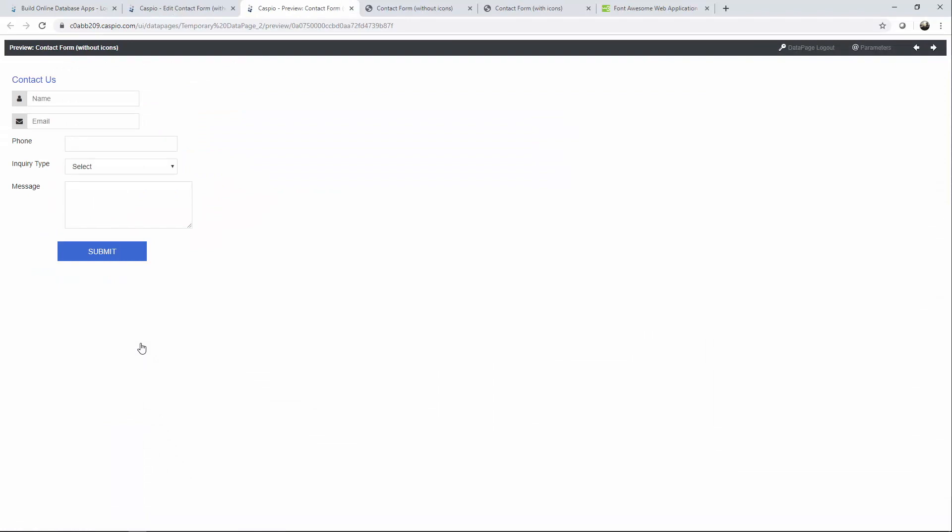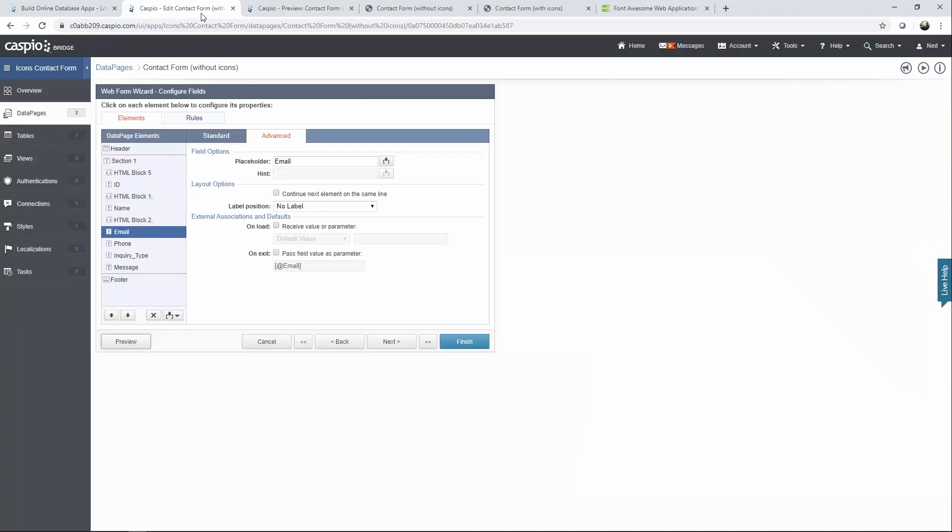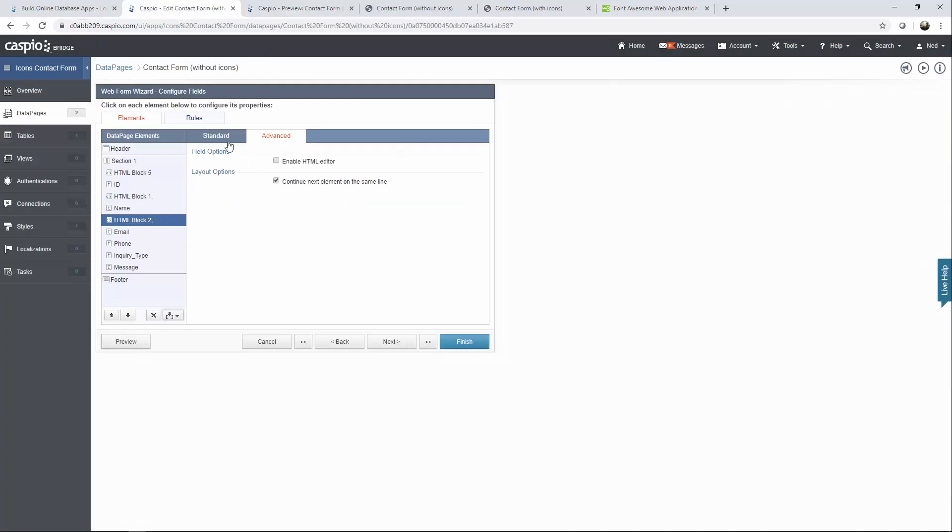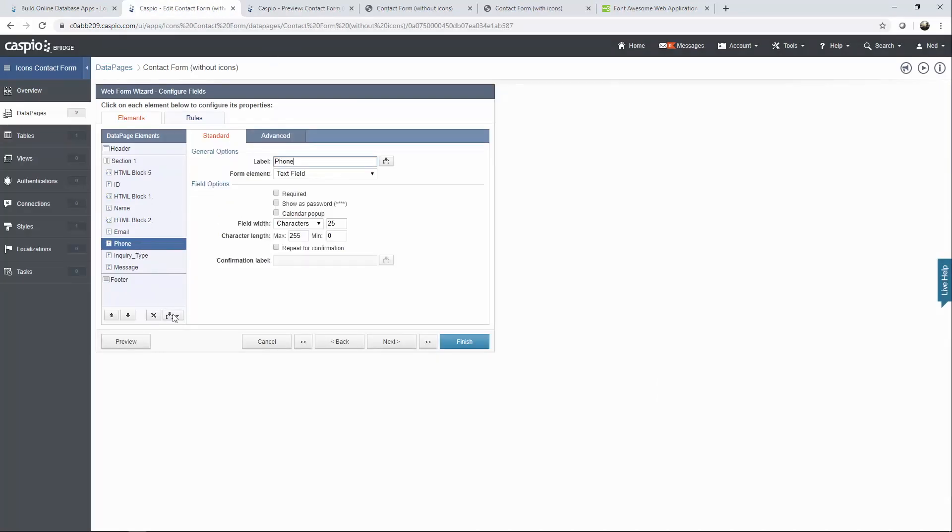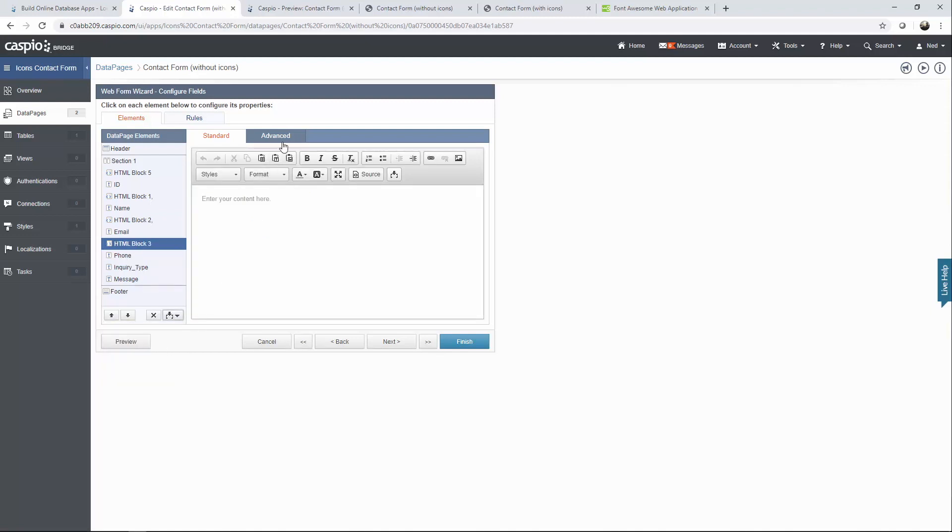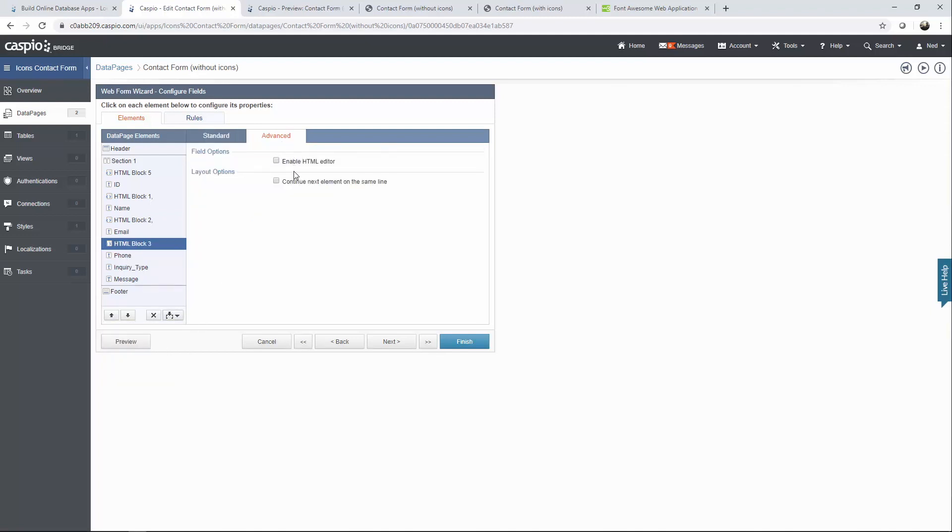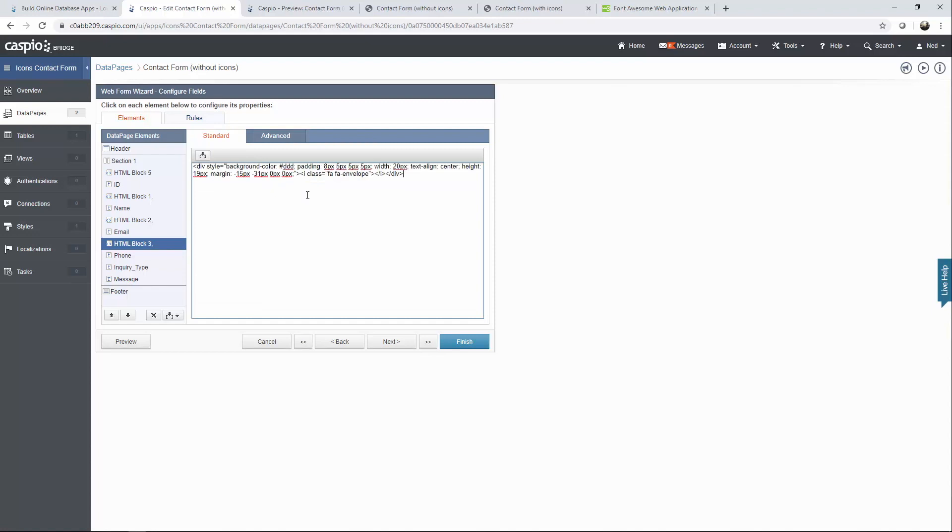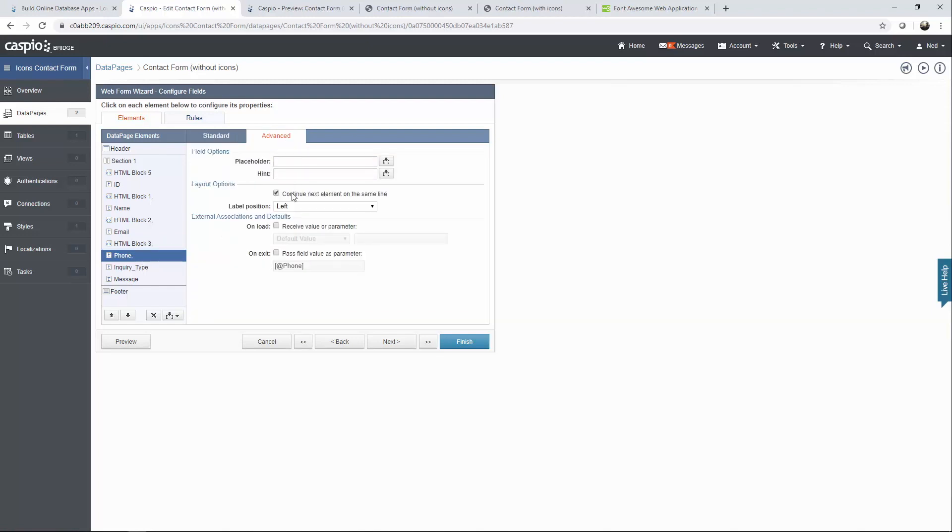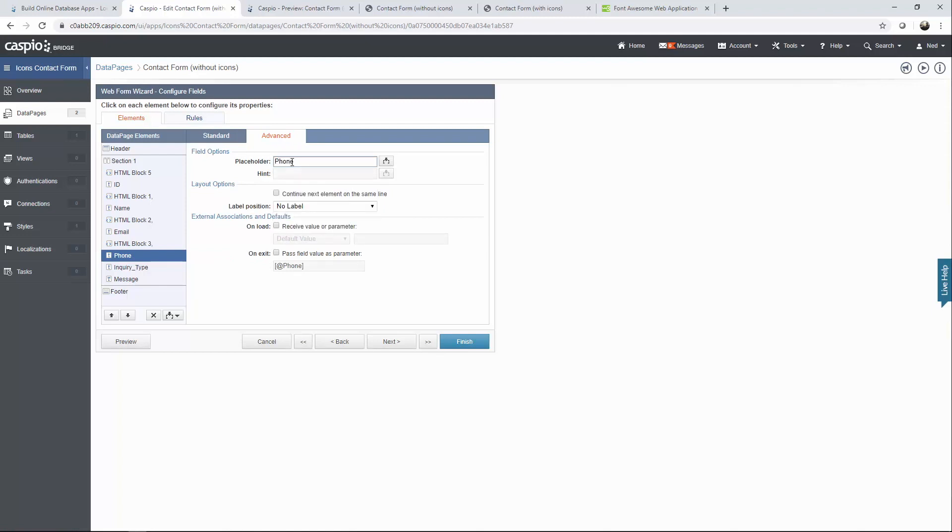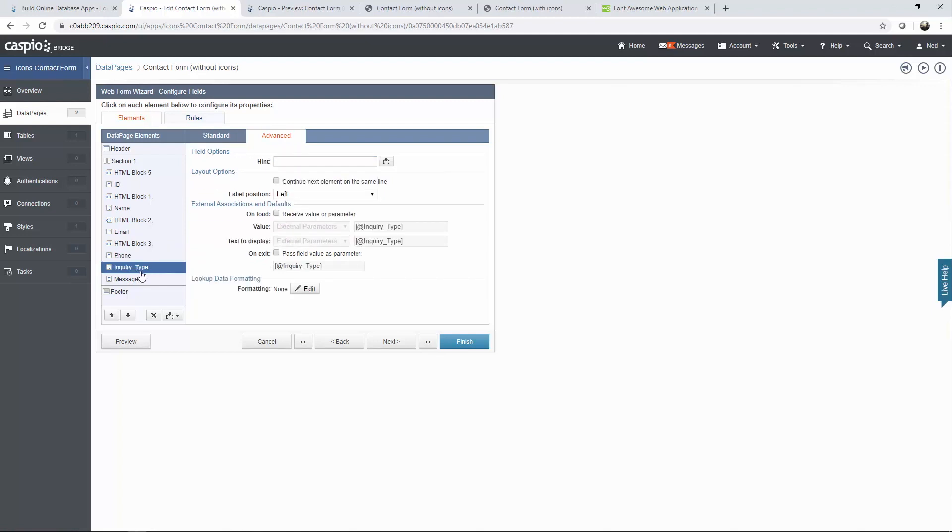Alright we're almost done. So we have two more fields. I'm going to once again grab my HTML code. We'll insert the HTML block. Disable continue. Paste the code. And I already know what my icon name is going to be. I'm just going to type it out as phone. In the phone field we'll say no label. And our placeholder is going to say phone. And we have one more inquiry type.